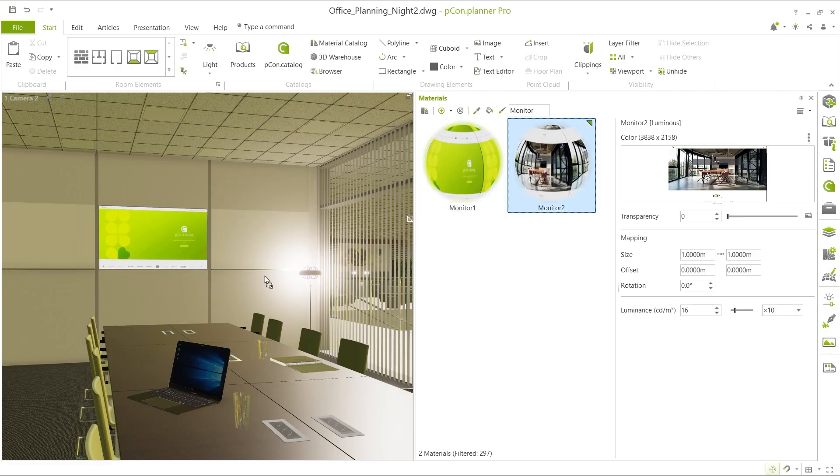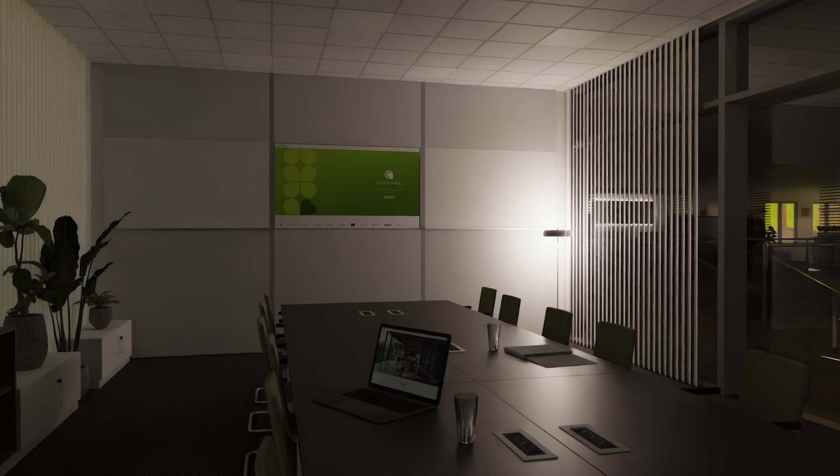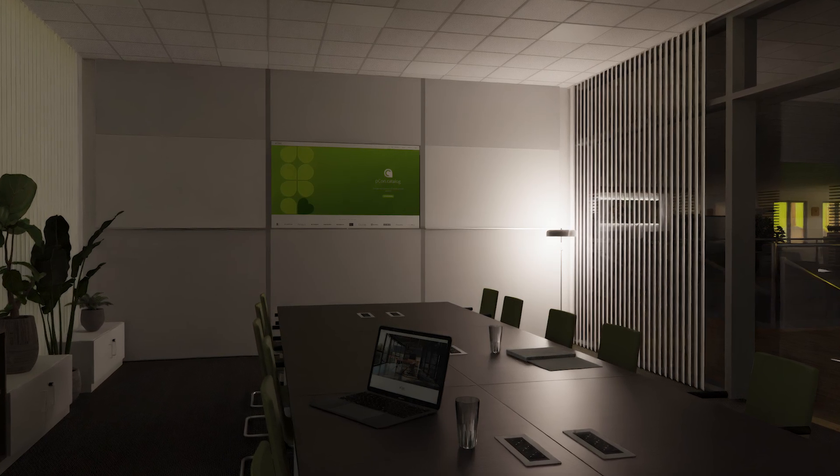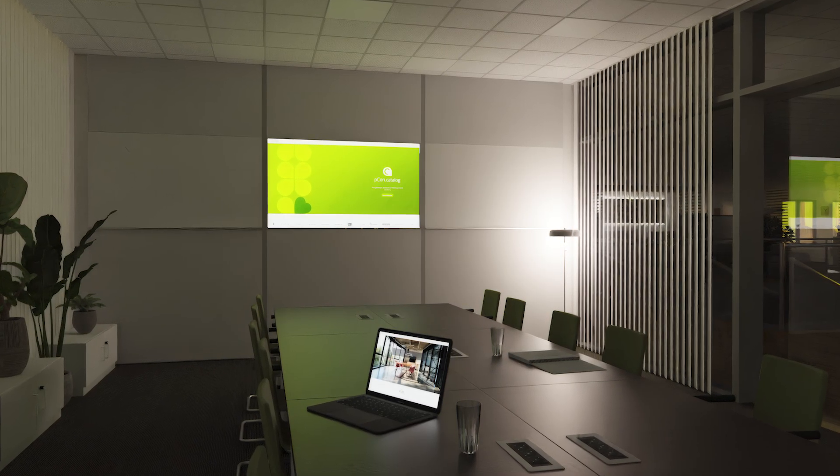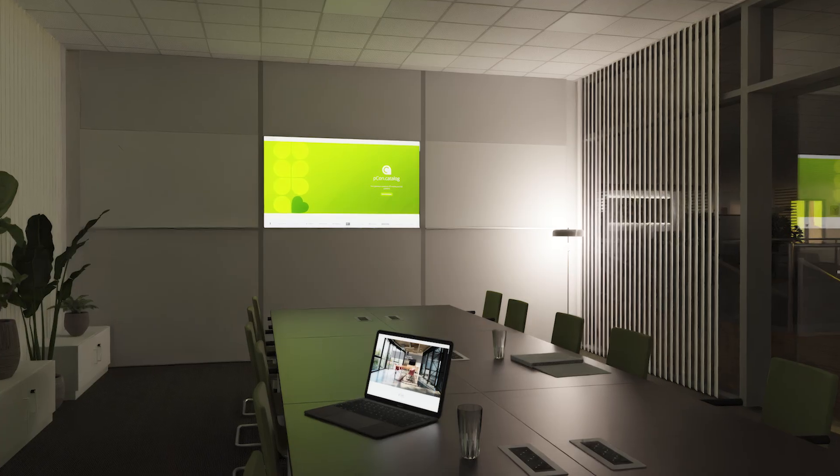You simply assign a self-illuminating material. In photorealistic renderings, the effect is particularly strong, creating the atmosphere of a real glowing display in the room.